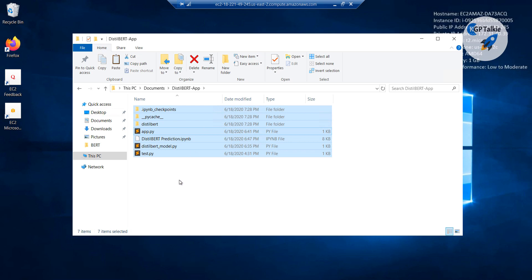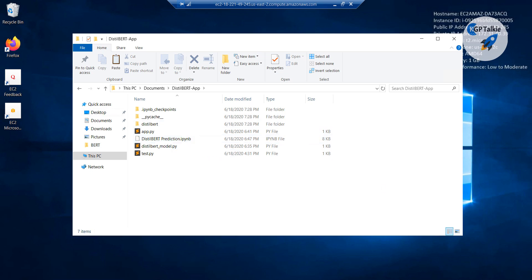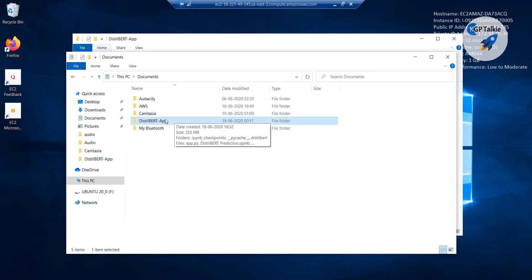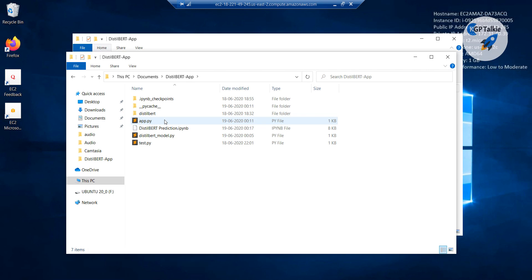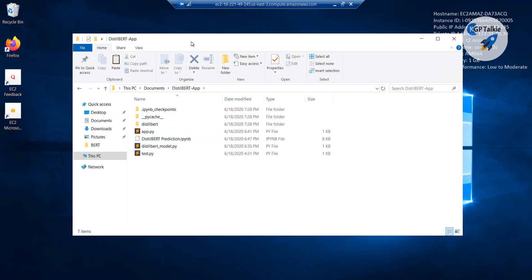You can see your DistilBERT application is transferred on the EC2 instance. At this EC2 instance we have the same application which we had in our local computer. This was in our local computer and this is the same application we are having inside this EC2 instance.